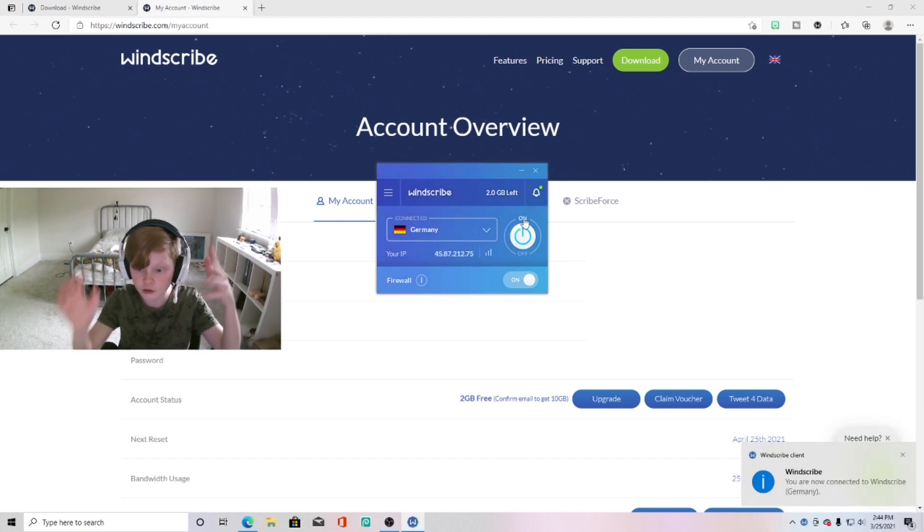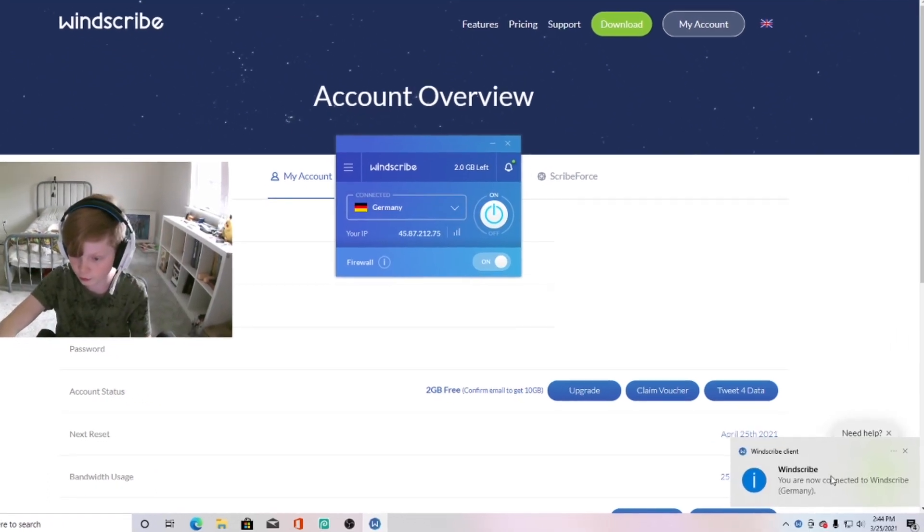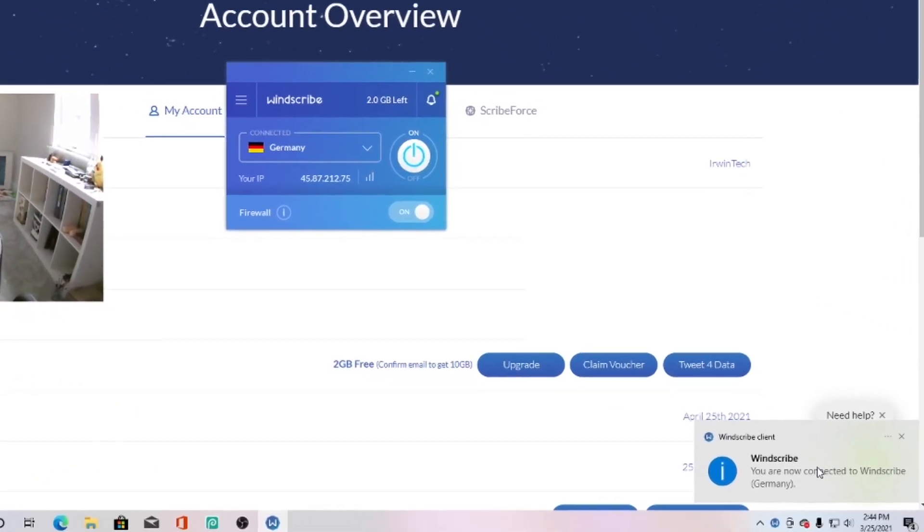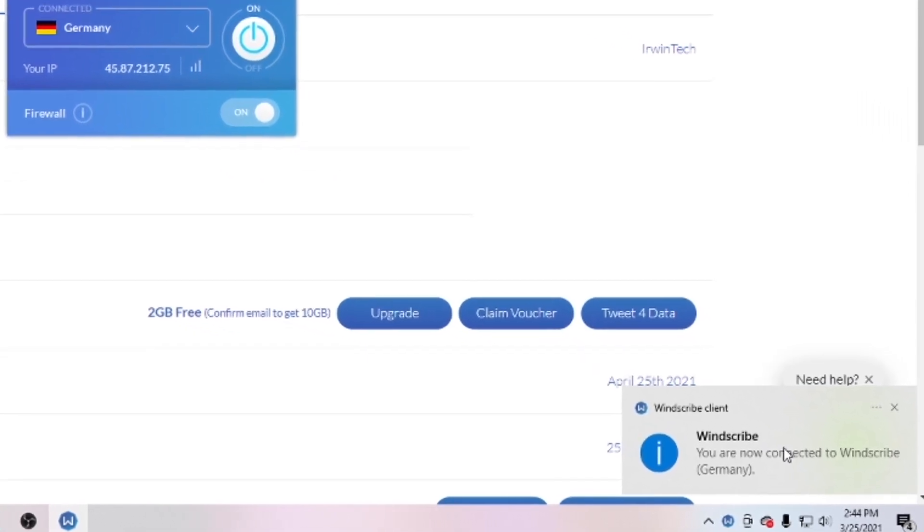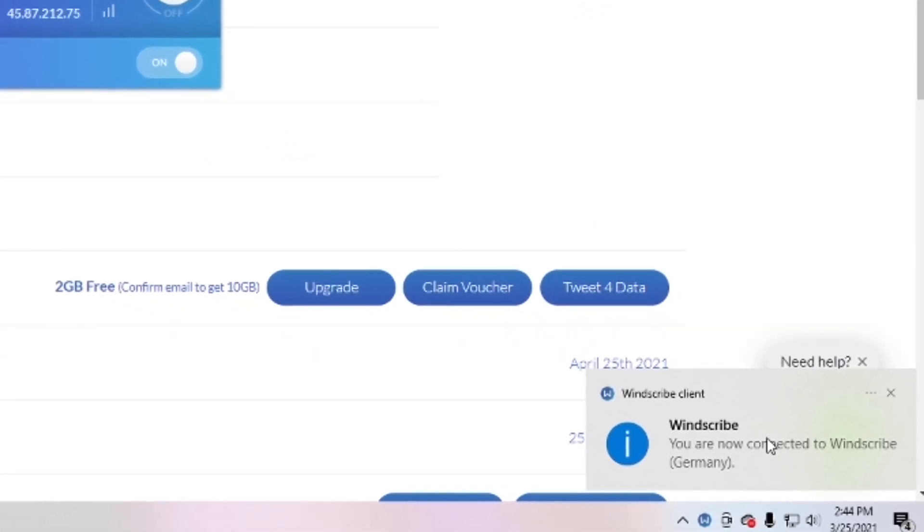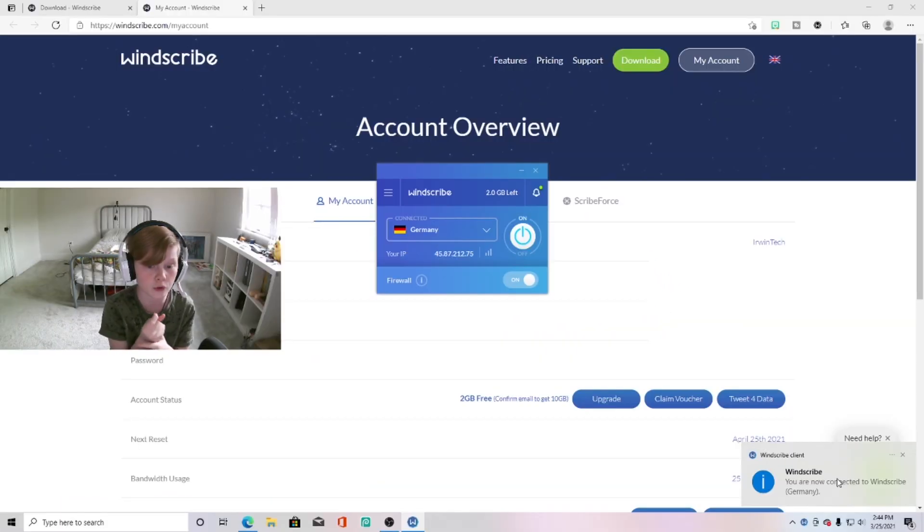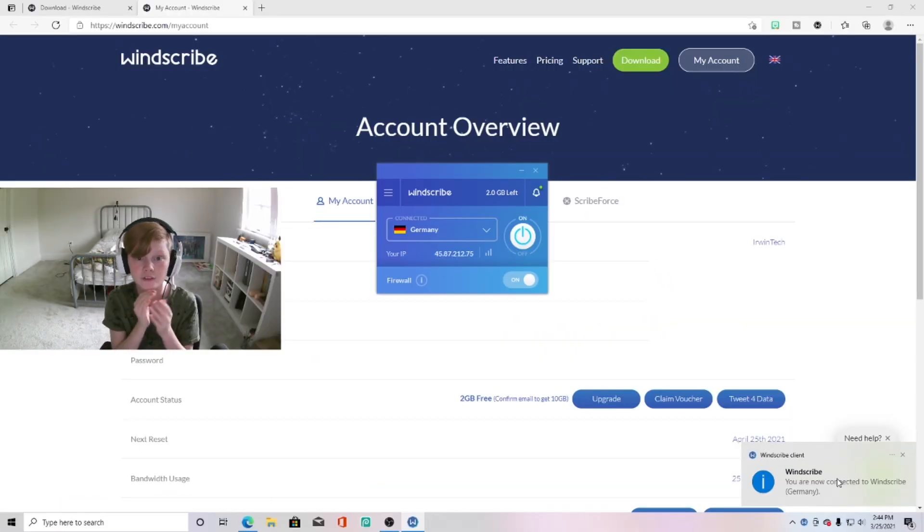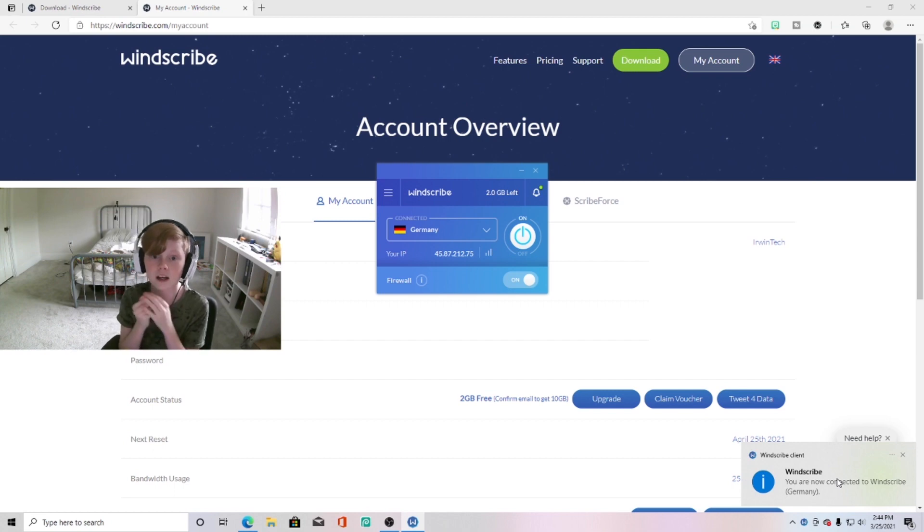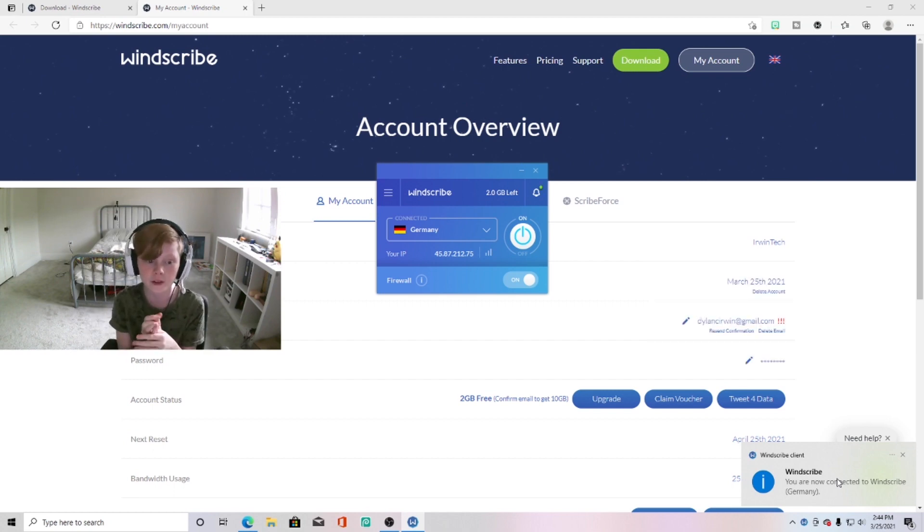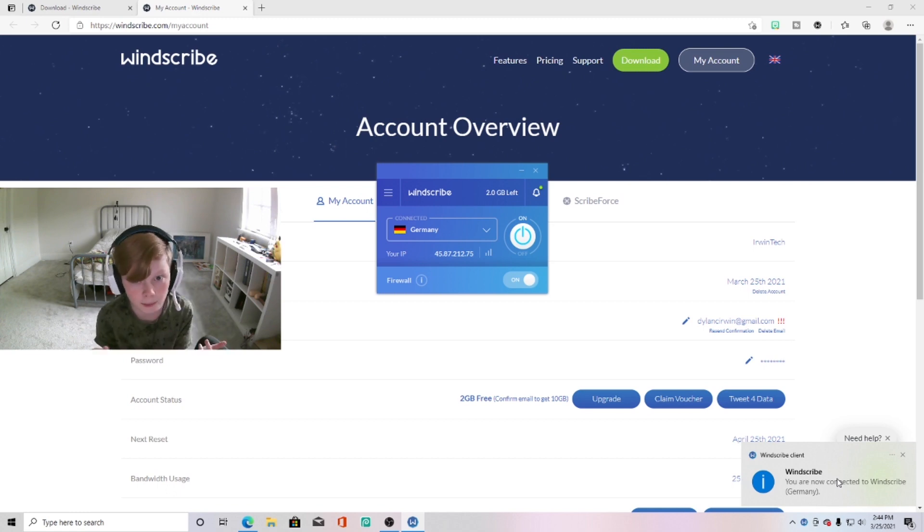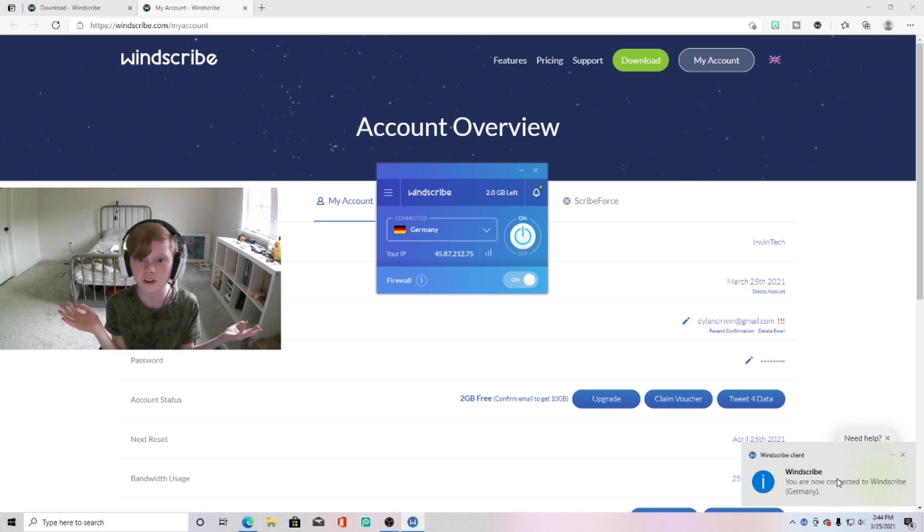And then what you can do, it will connect you to Germany and it says on right now. So it'll give you a little notification right here that I'm connected to Germany and my IP is masked, so nobody can DDoS me if they get my IP address. So yeah, this is a basic simple way to protect you online.